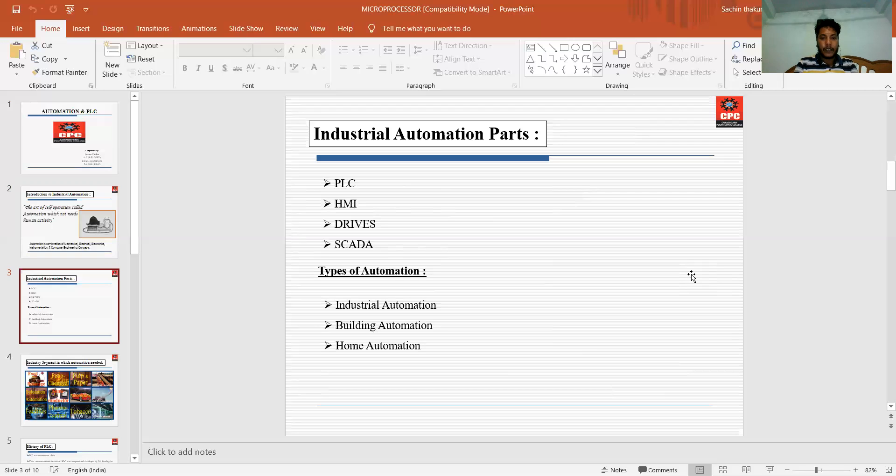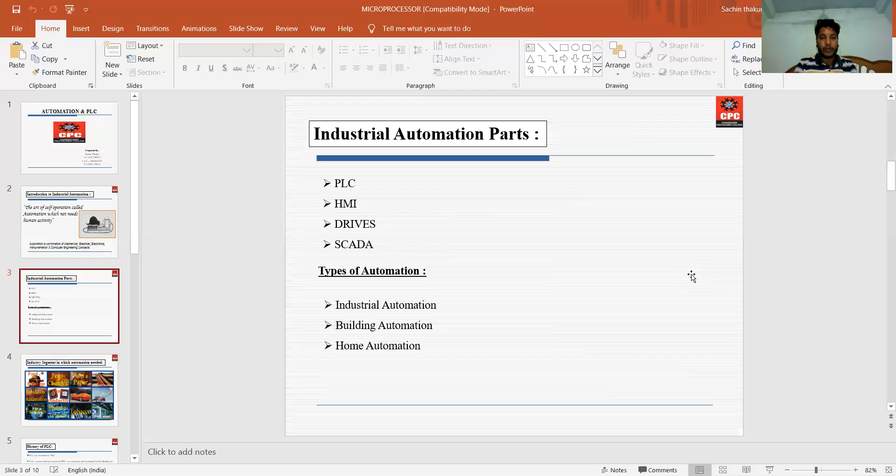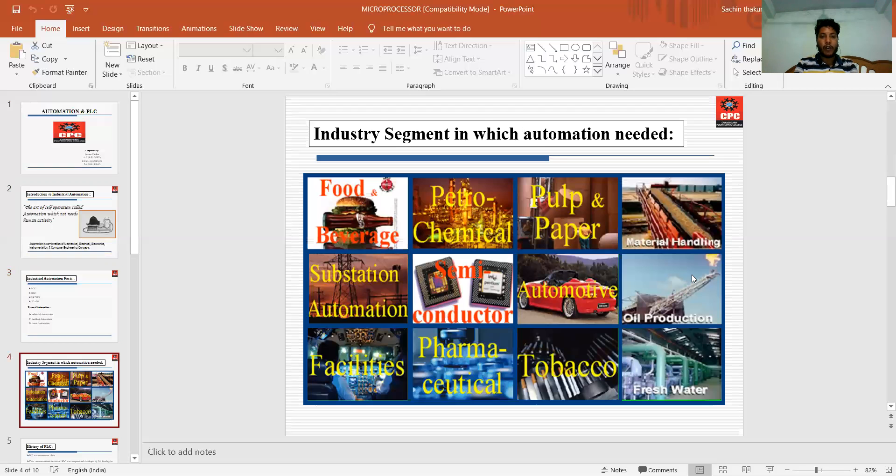In building automation and home automation, for example, in today's life there are automatic sensor switches to close the door and open the door. That is the part of automation.